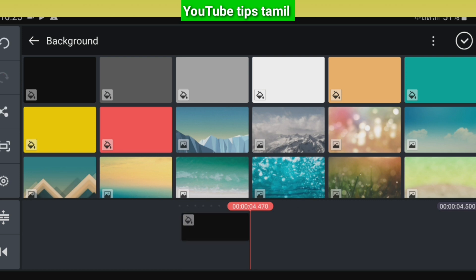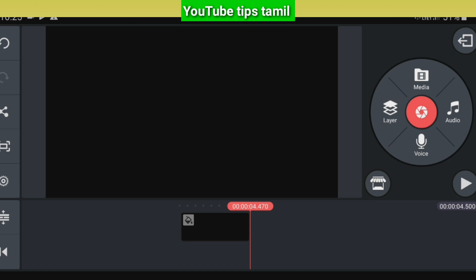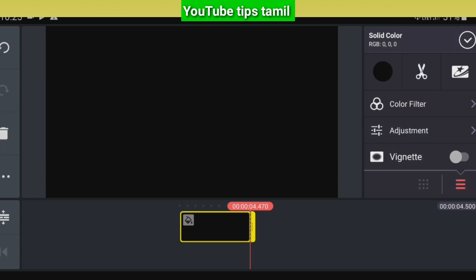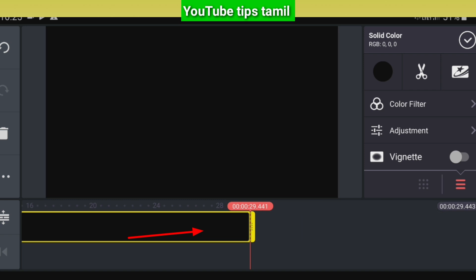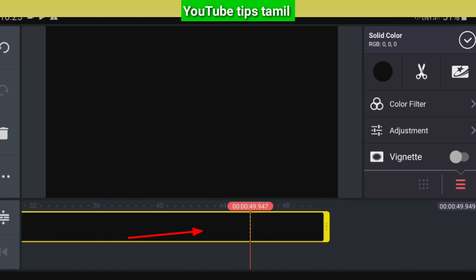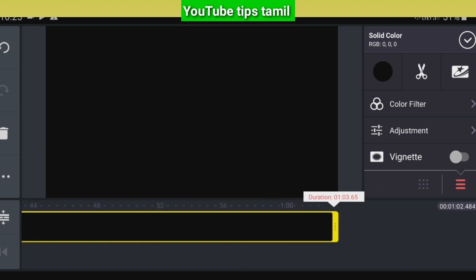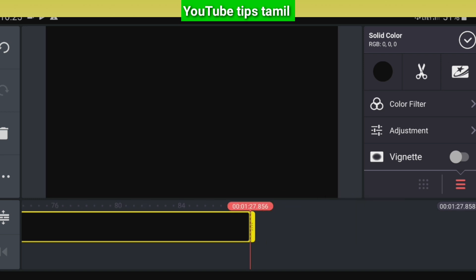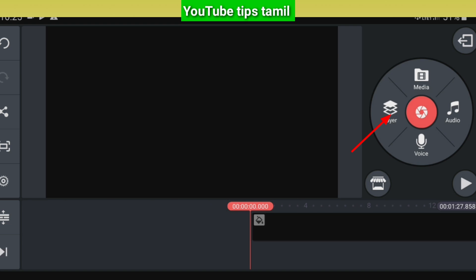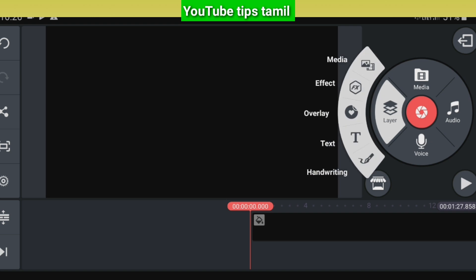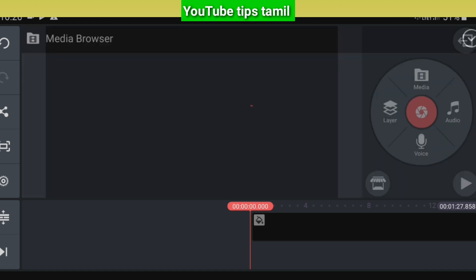Select the tick mark. Now let's see what we have in the background. Let's click the length of your video. Click the yellow color. Click the length. Click the tick mark. Click the middle.